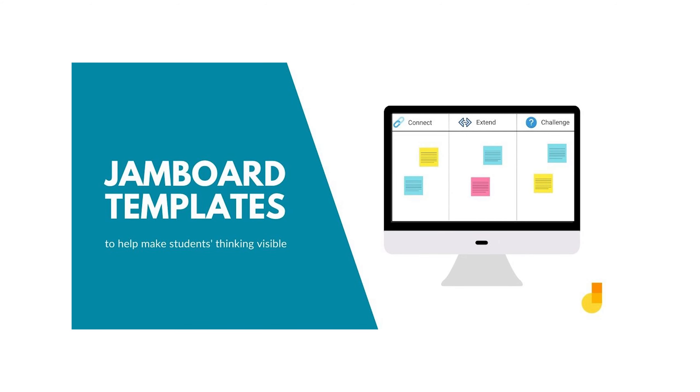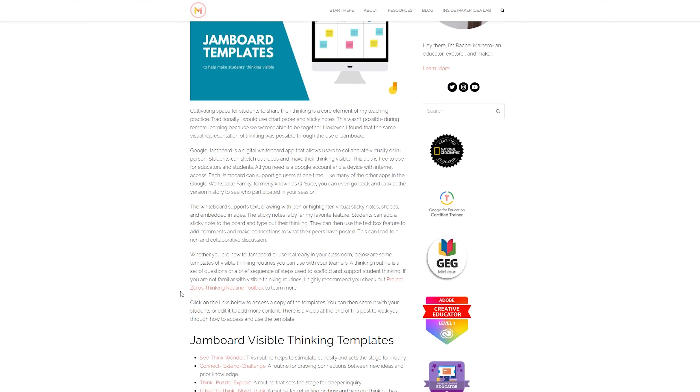Hello there. Let's quickly go over how you can access these Jamboard Visible Thinking templates to use with your students.